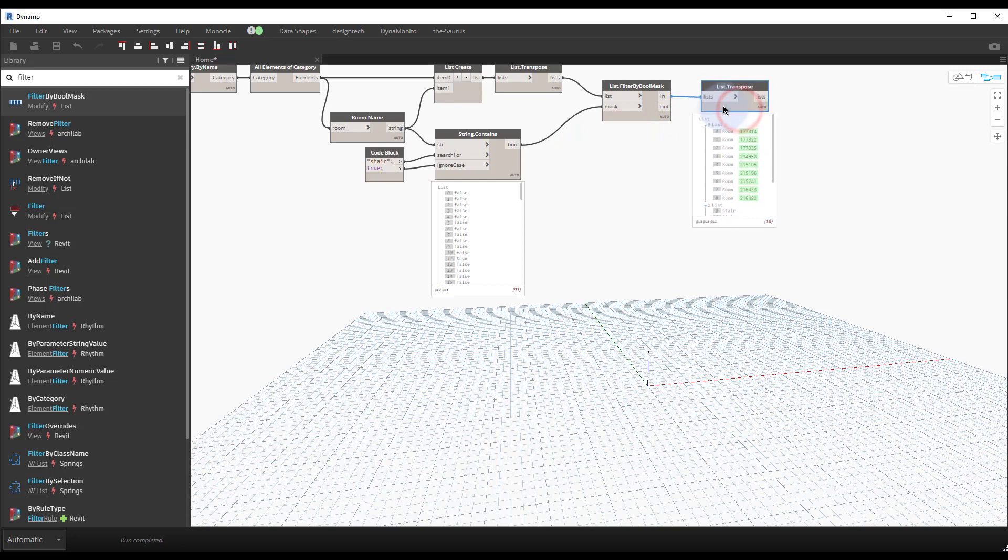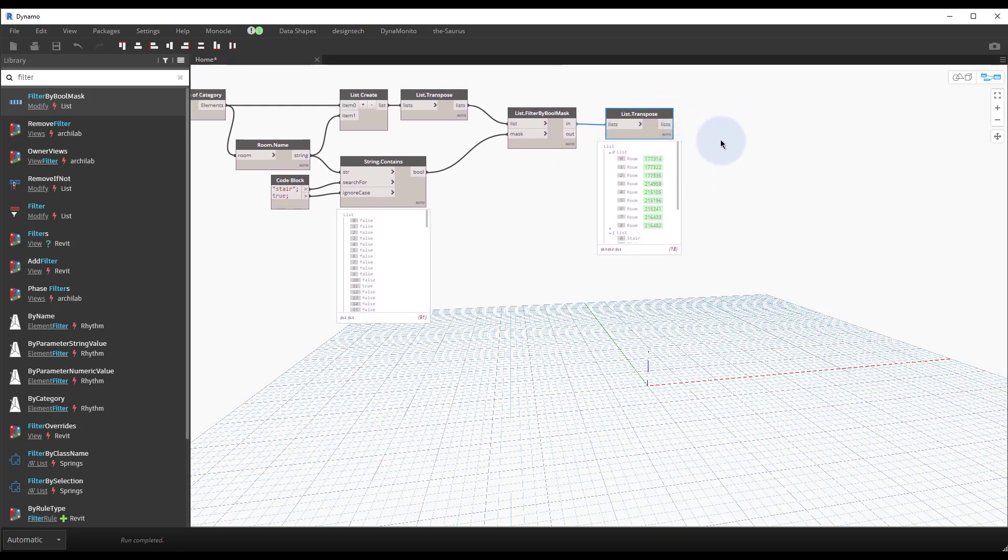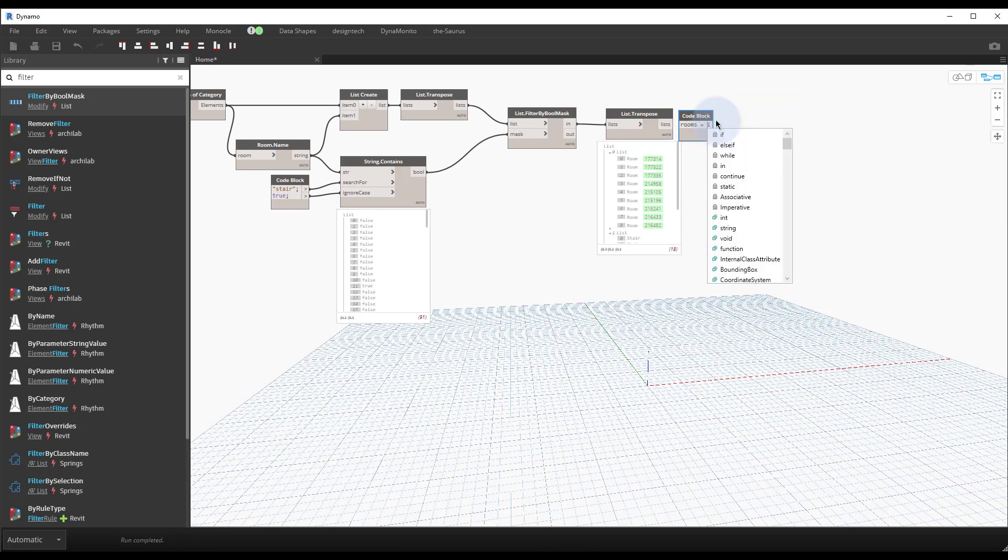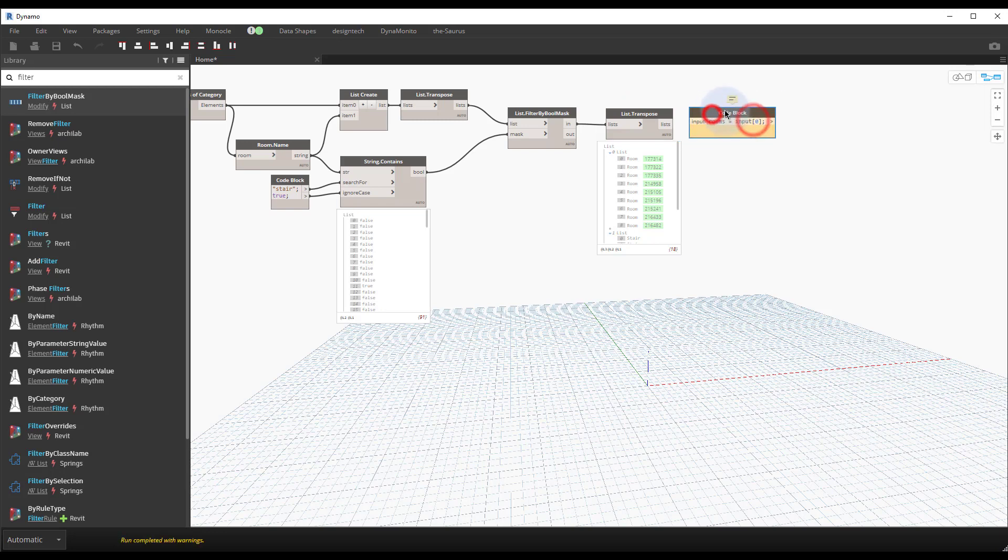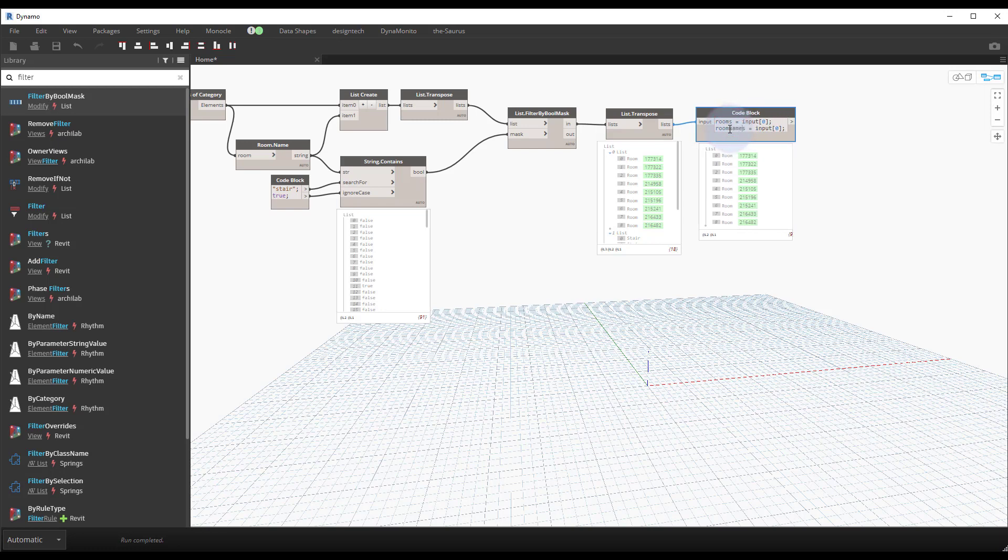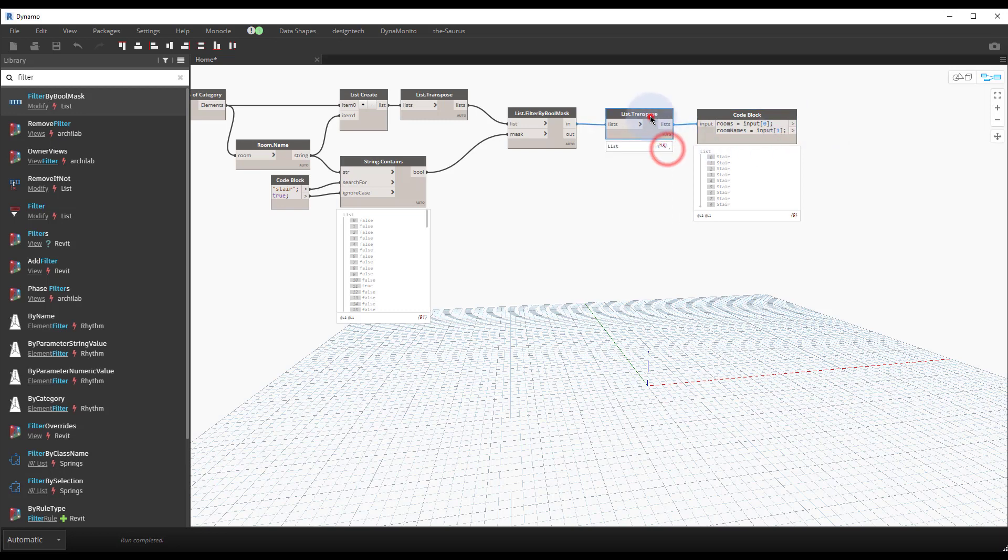From here you can do something like a code block. So I like to do this quite a bit where I'll double-click for a code block and say rooms equals input zero. When you plug that in we'll see that we have the room elements. And then I will expand the other data and we'll name this room names equals input one. Now you have two outputs.